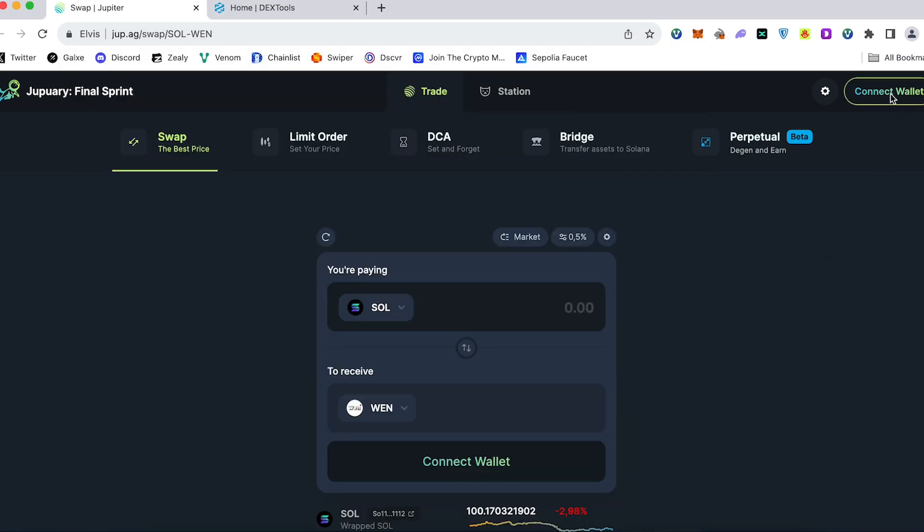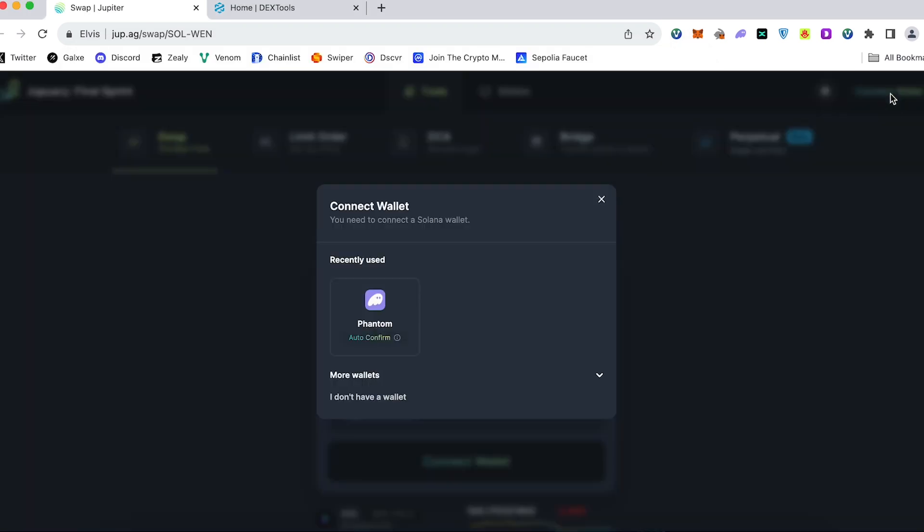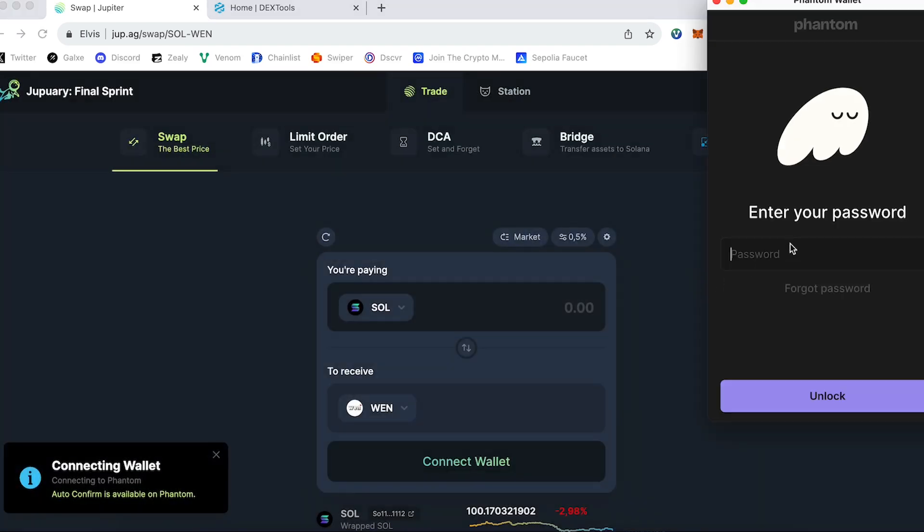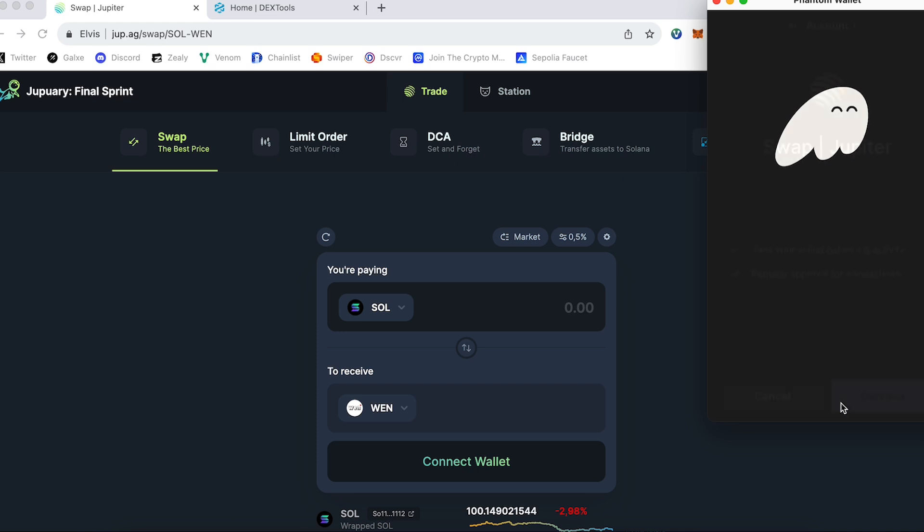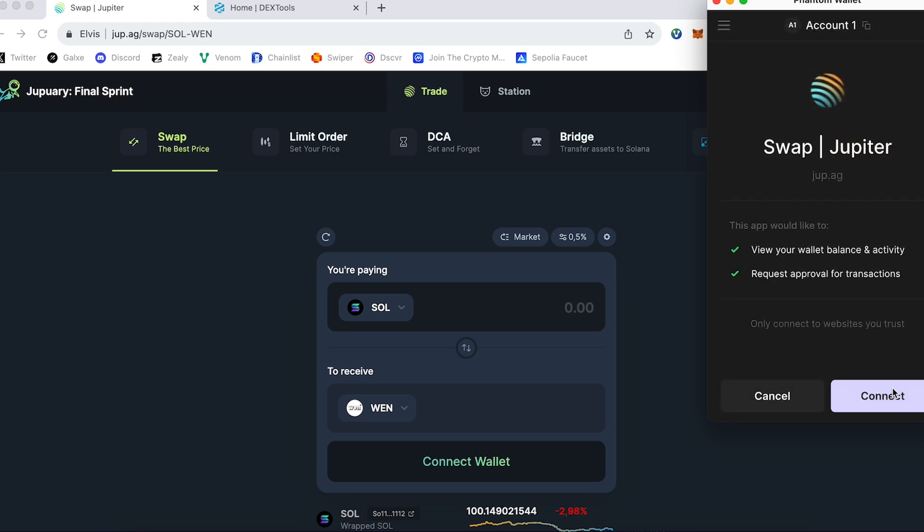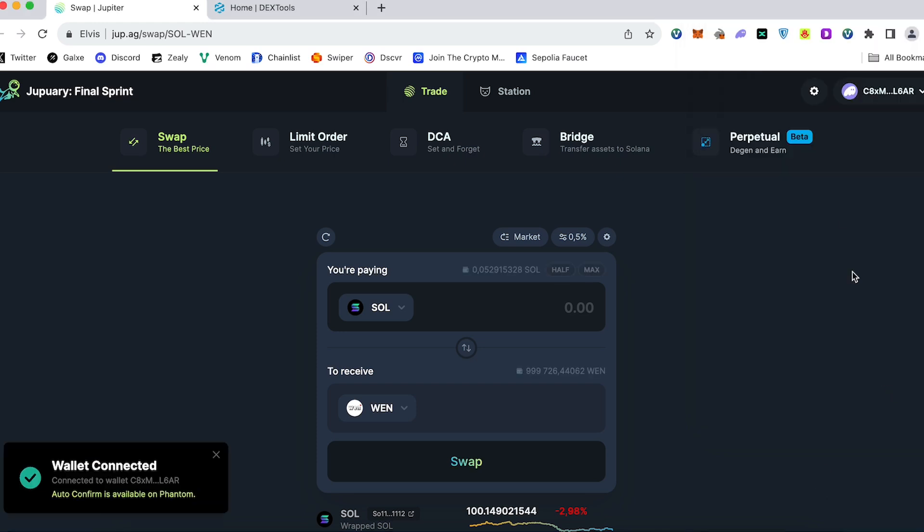On the main page we have to press connect wallet, choose the Phantom wallet, it's a special wallet for Solana, unlock our wallet, connect. Here our wallet is connected.